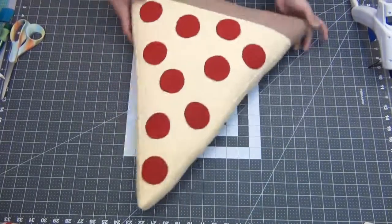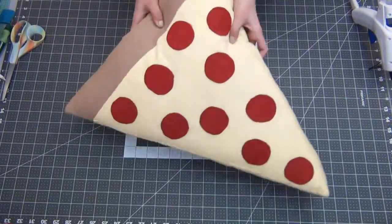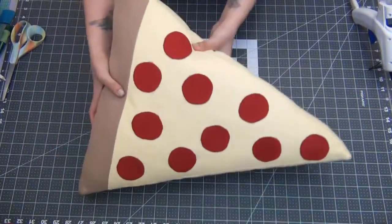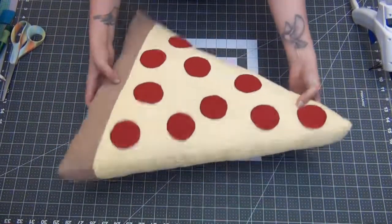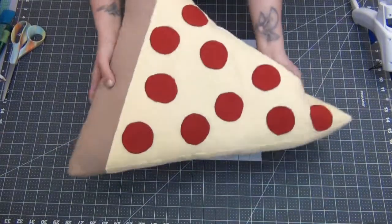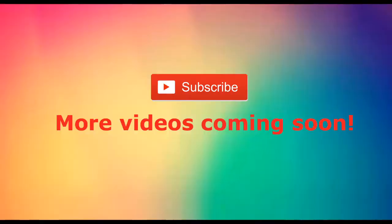And that's all there is to making this delicious piece of pizza. I hope you really enjoyed this tutorial. Please subscribe and thank you for watching. Bye!